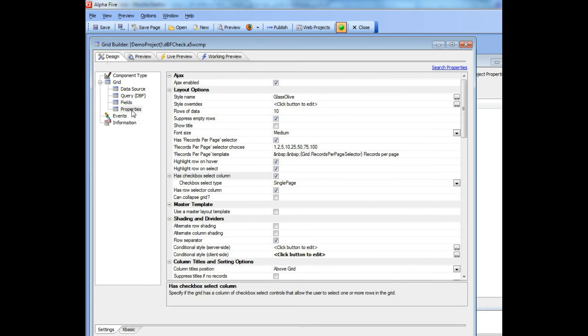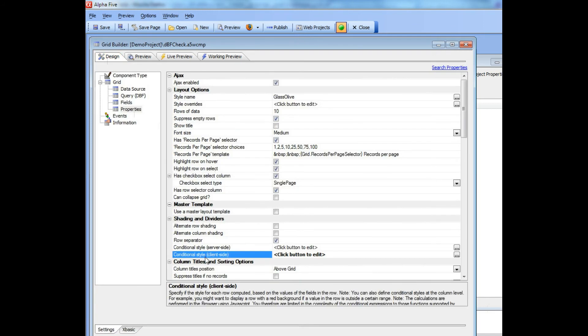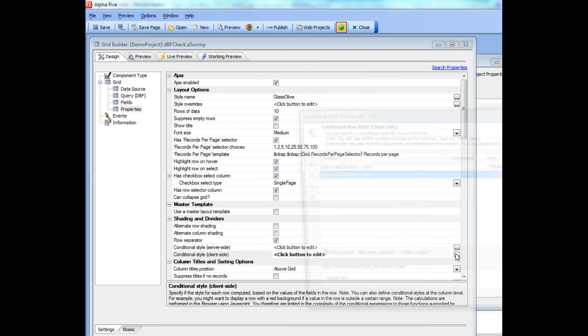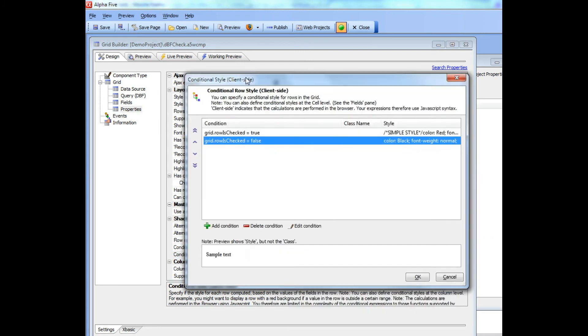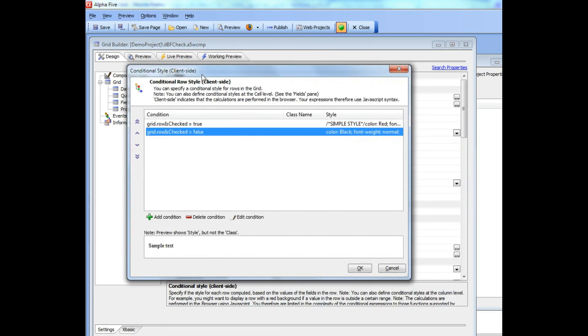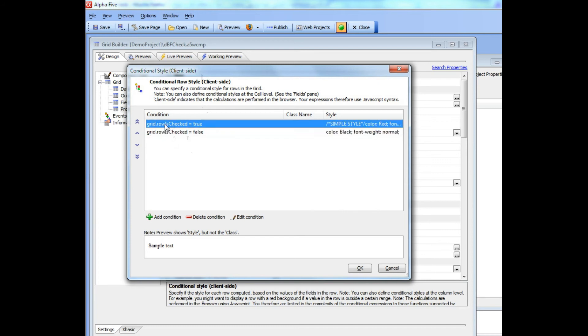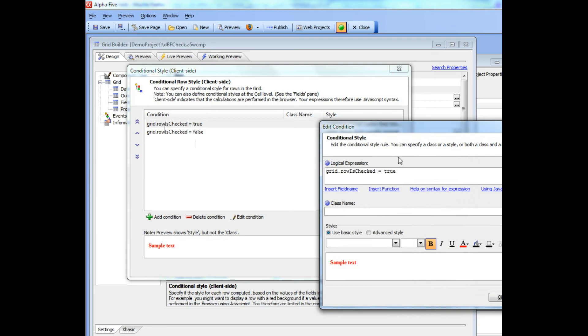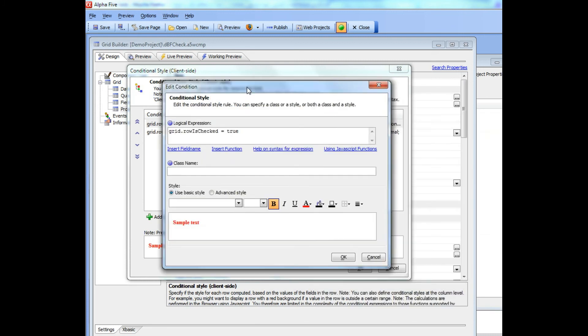Going back to properties, let's look at the conditional style client-side conditional style. You can see here that we've defined an expression that uses a new system field called grid.rowIsChecked.